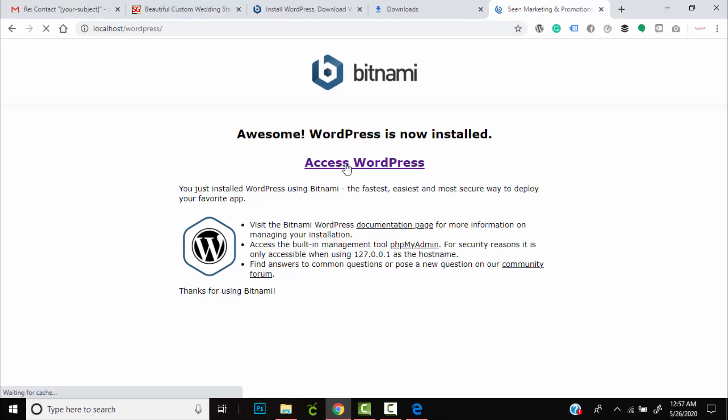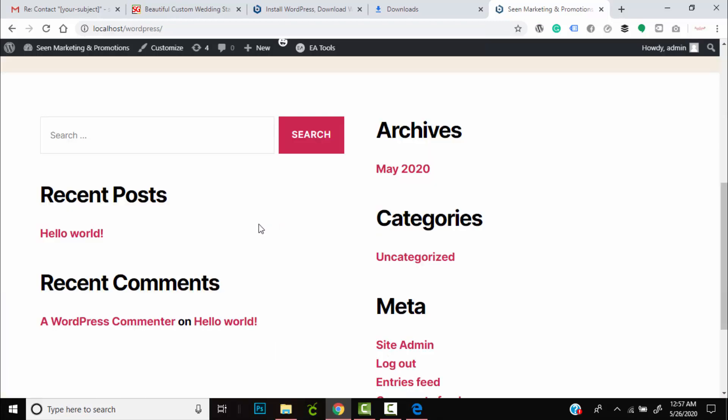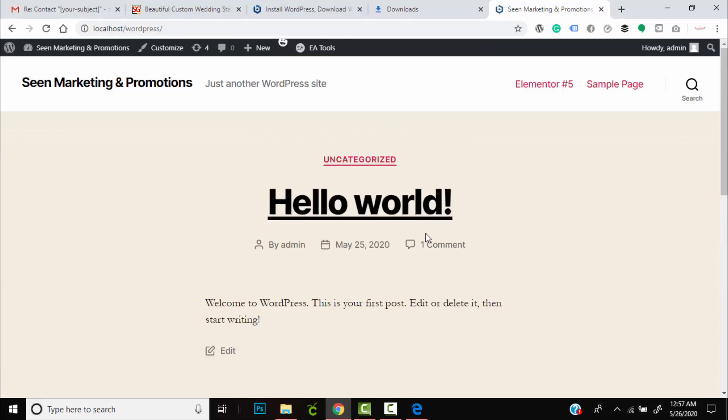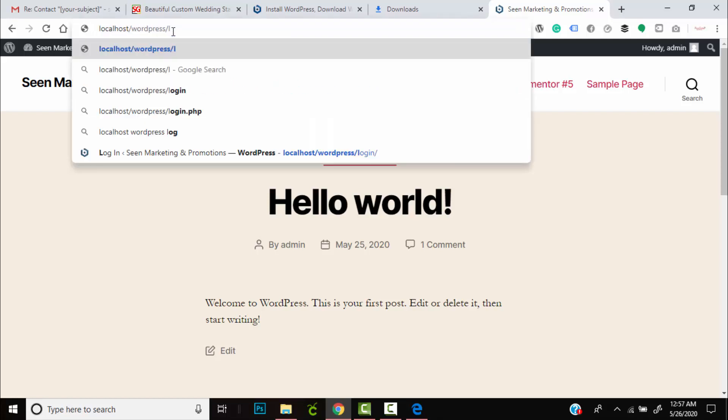This will take you to your website. So here, this is what you'll see. This is the website that you can begin to edit. In order to gain access to the website, you can enter localhost slash WordPress, then after the forward slash enter login, then forward slash, then enter.